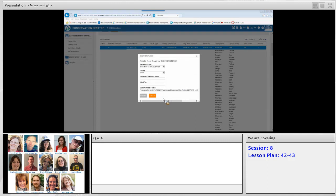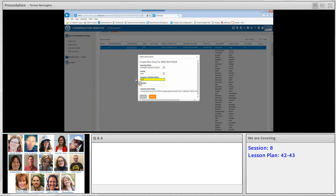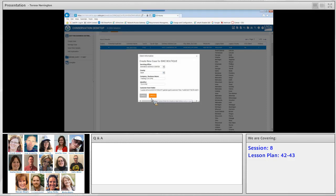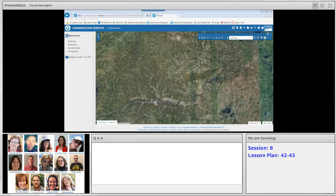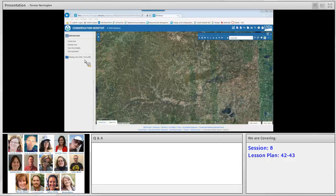Once we click 'create conservation case file,' the new case window will open. Our default servicing office is displayed, and then we can specify the company and business name. We'll enter 'training' followed by our initials and 'lesson plan 42,' and for the identifier we'll use our initials plus 'lesson plan 42.' Then we hit the create button. The system updates and we return to our main conservation desktop screen. In the table of contents on the left-hand side you can see that our client name is loaded along with the new case file we just created. That completes lesson plan 42.